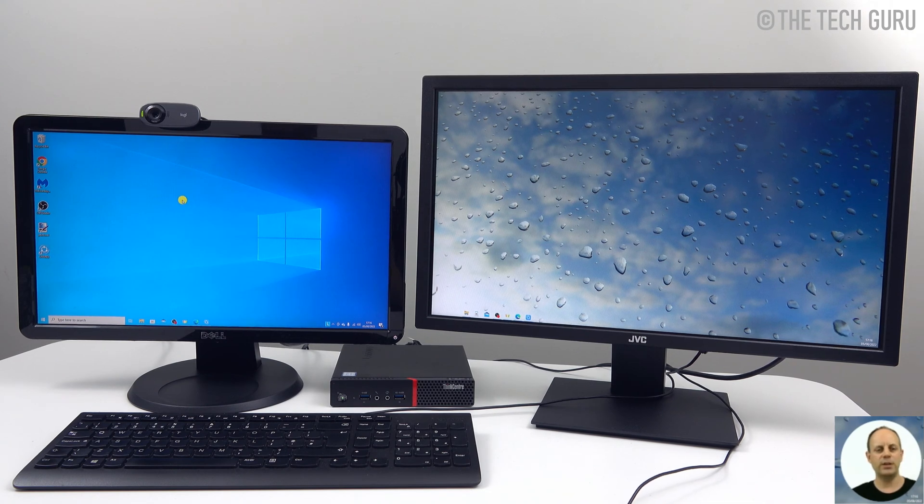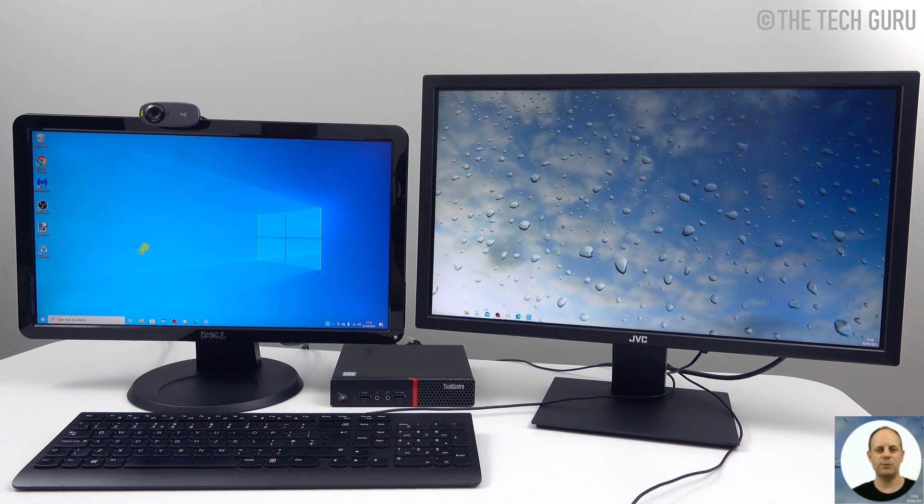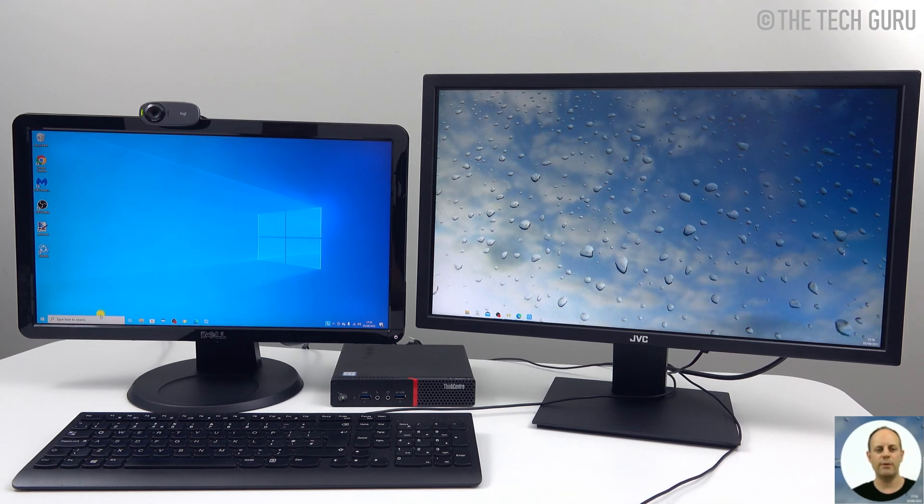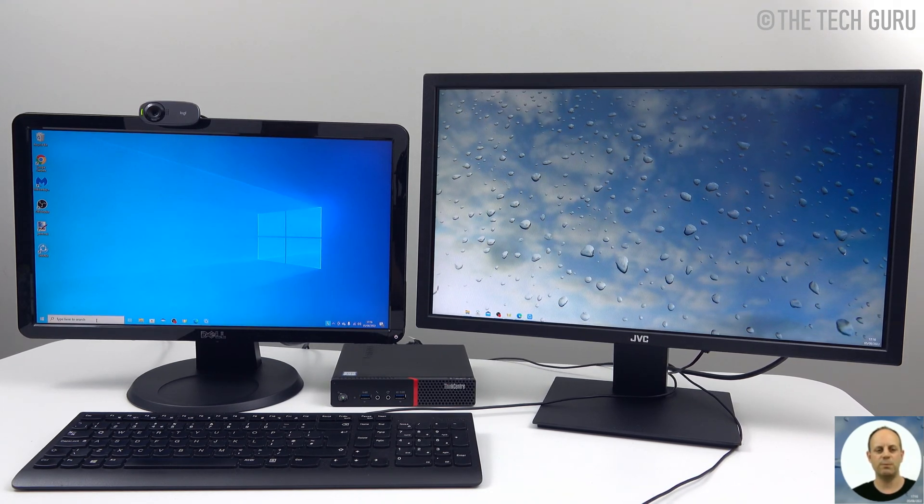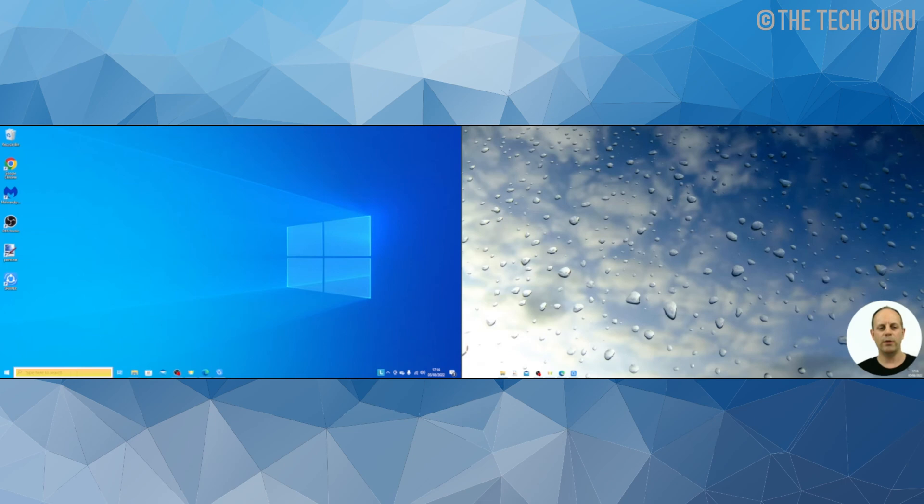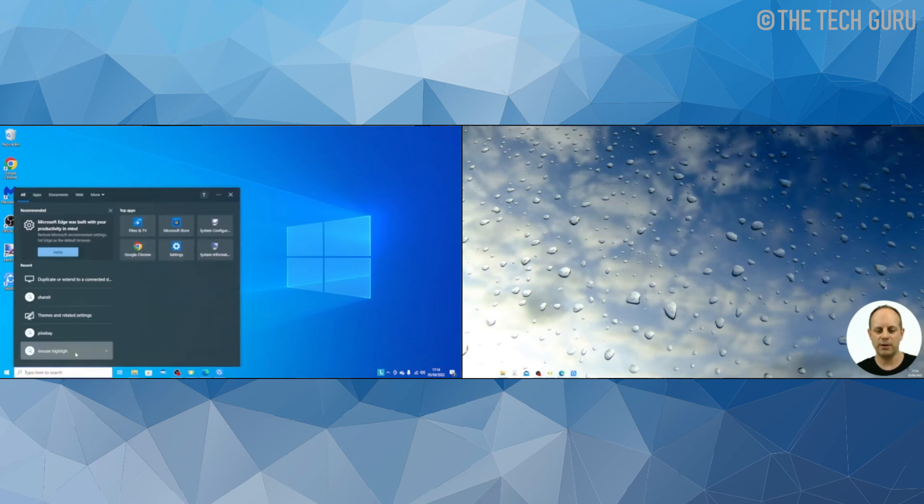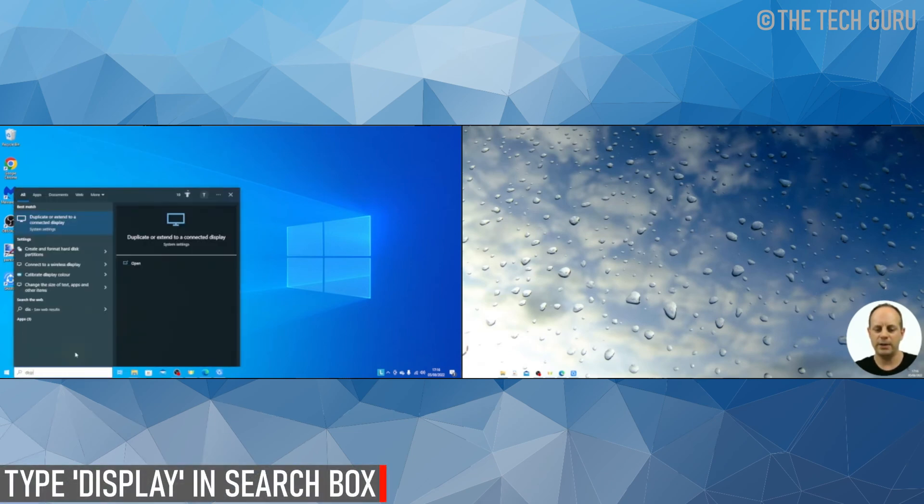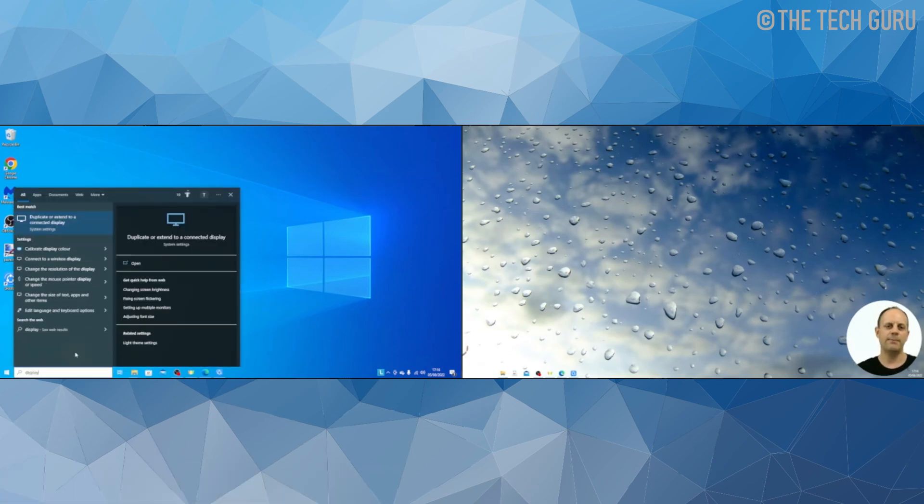In order to change a primary display, go down to the search bar or the search magnifying glass, click on it with a left click and type in 'display'. What you need to do is select 'duplicate or extend to a connected display'.